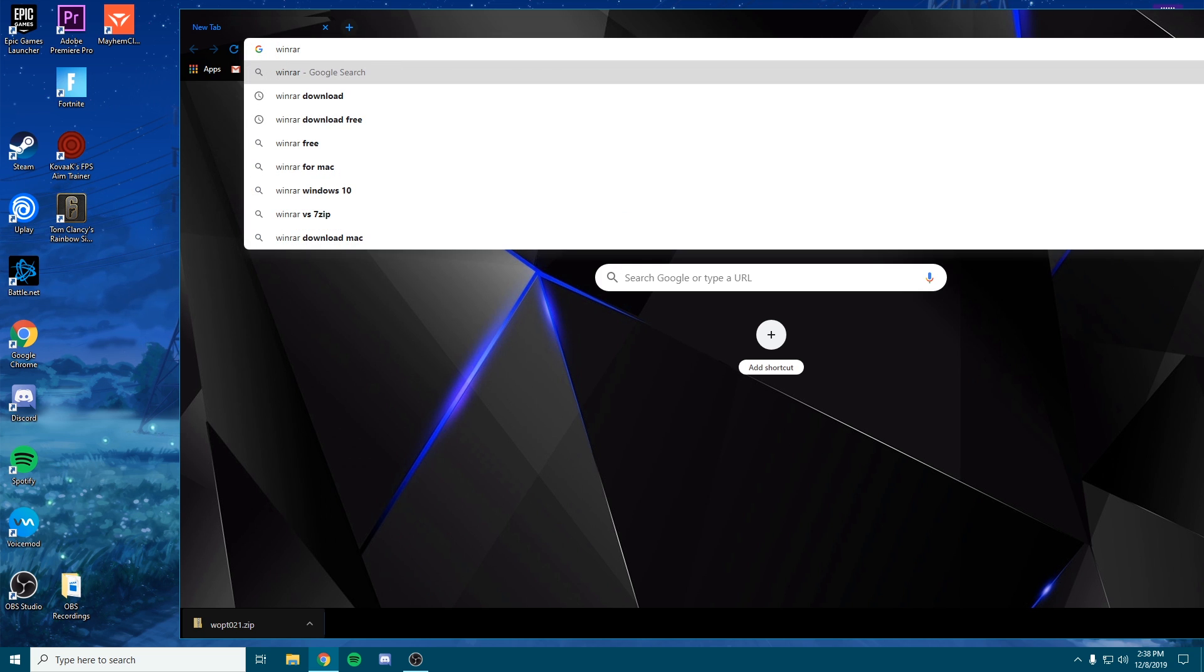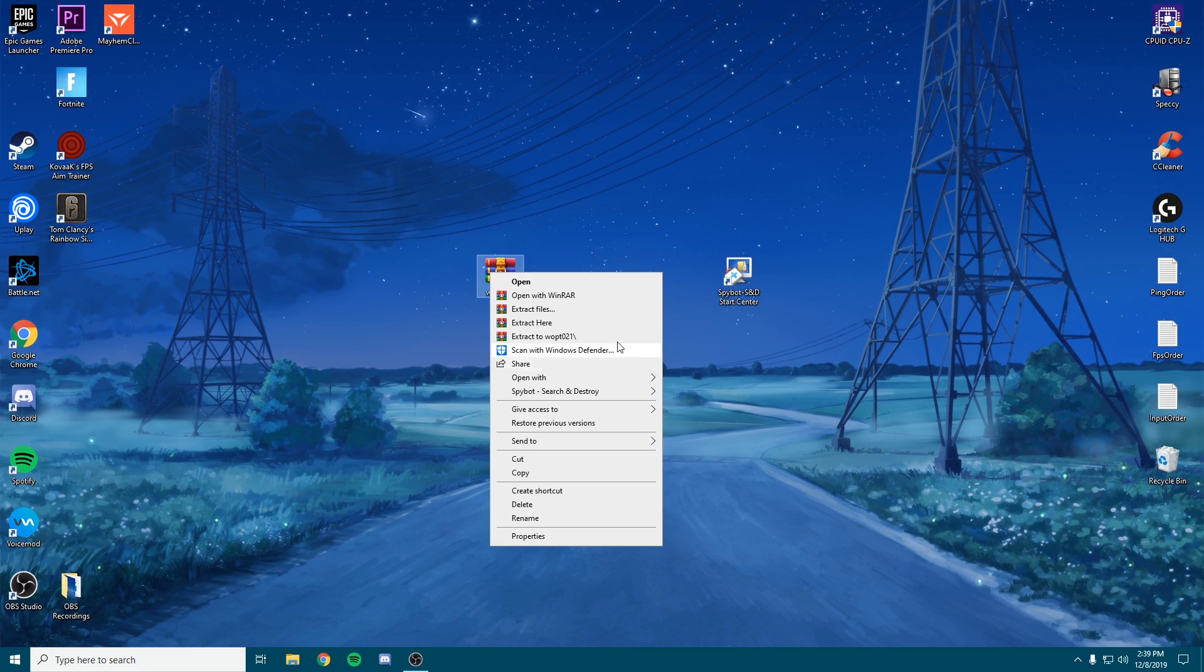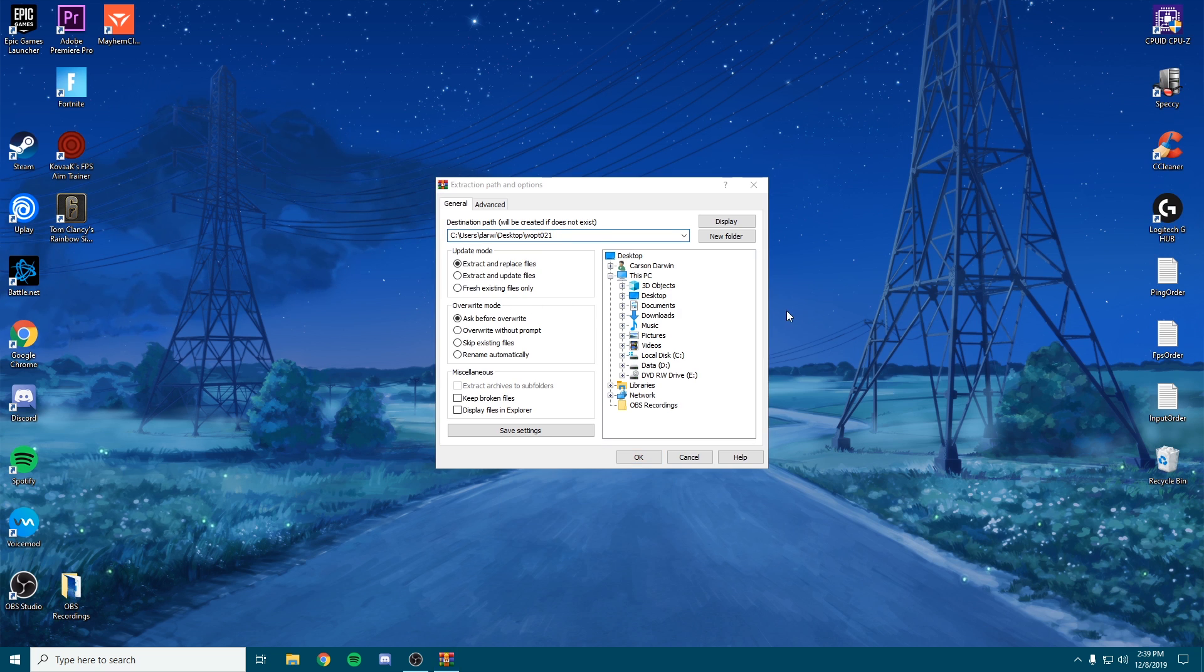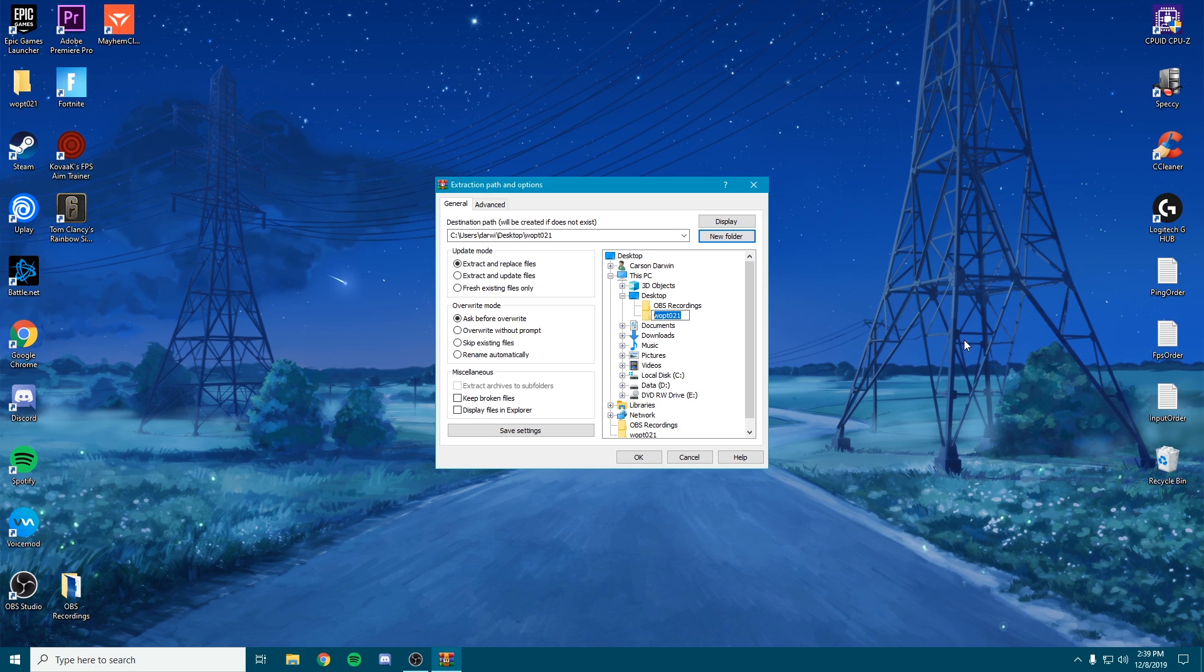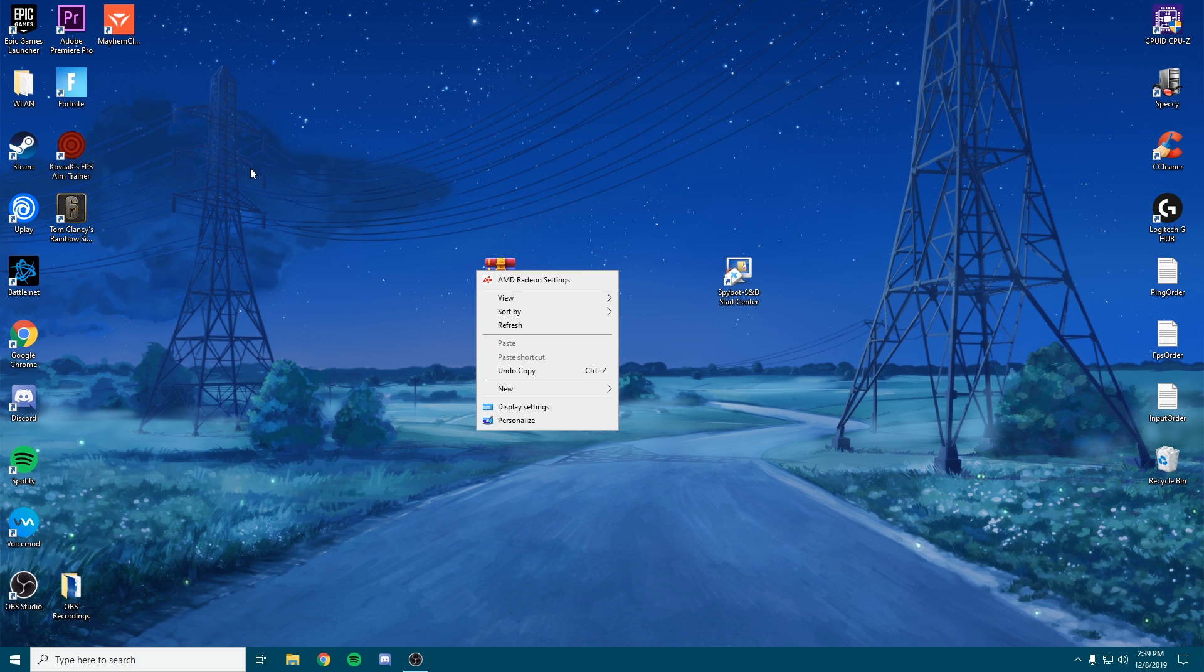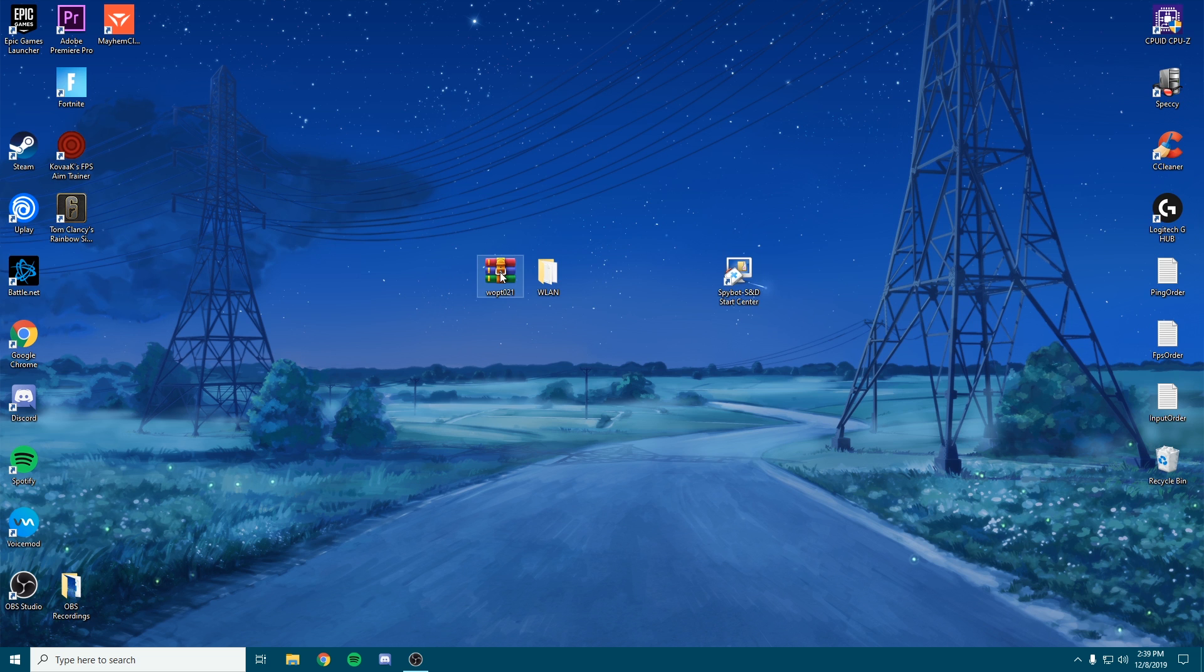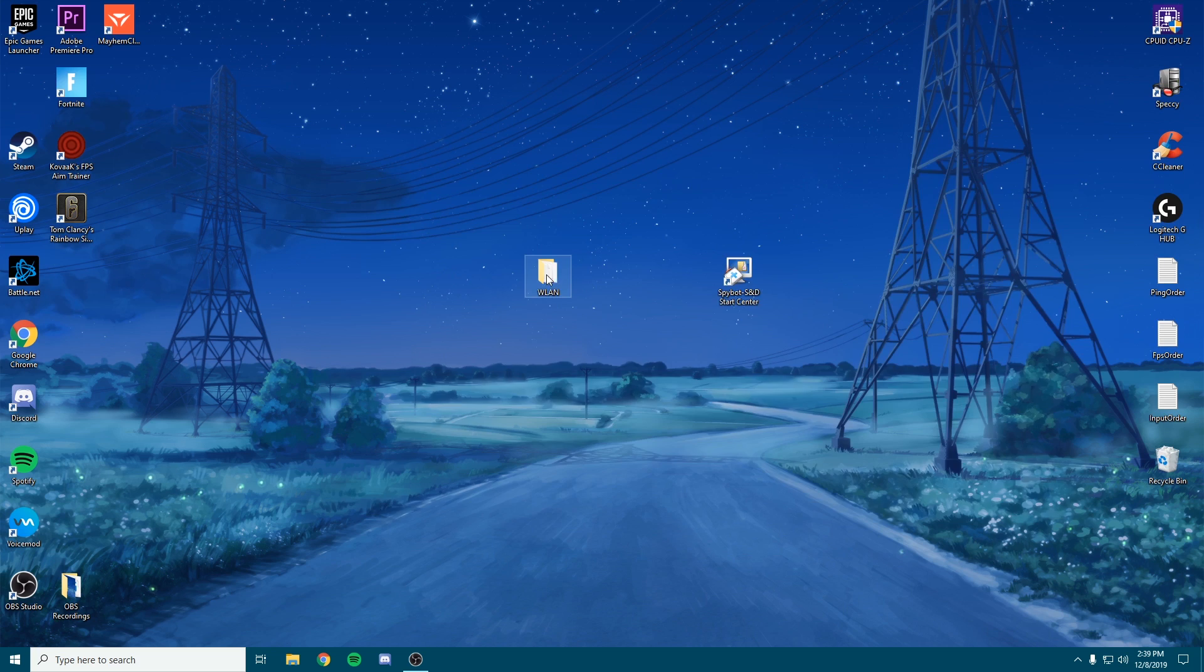Alright guys, I'm back. Now that we have WinRAR, we're going to extract the files. Let's make a new desktop folder, do new folder, and name this something simple like WLAN, and click okay. Now the file should be extracted here as you can see. You can throw away the WinRAR file.